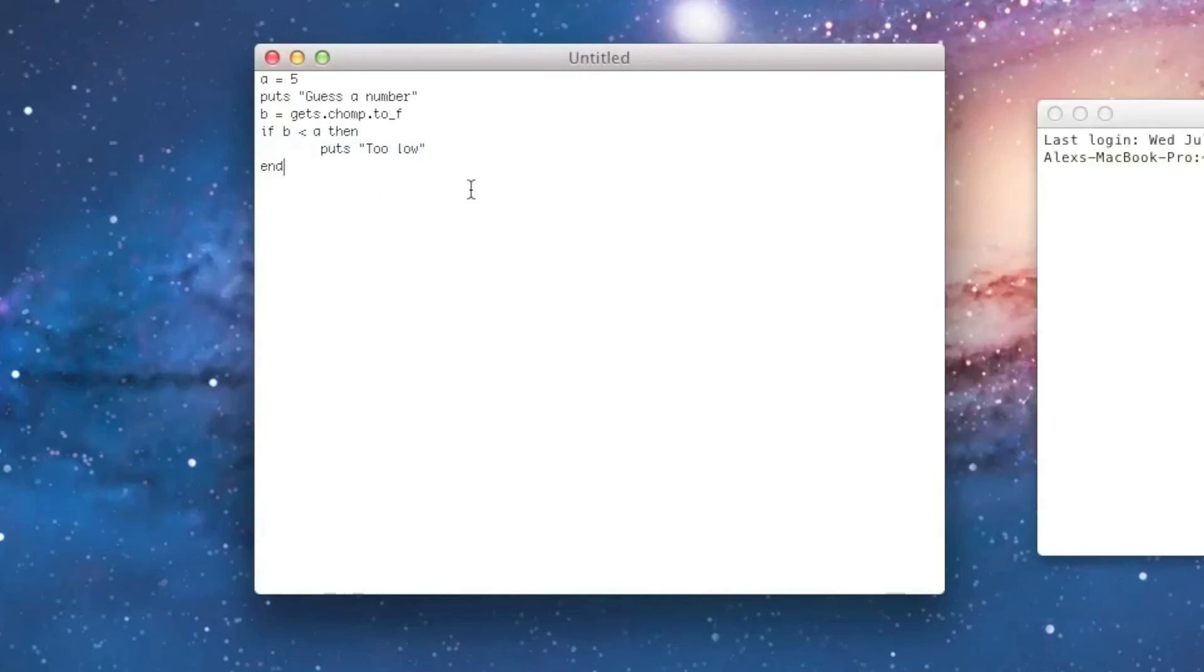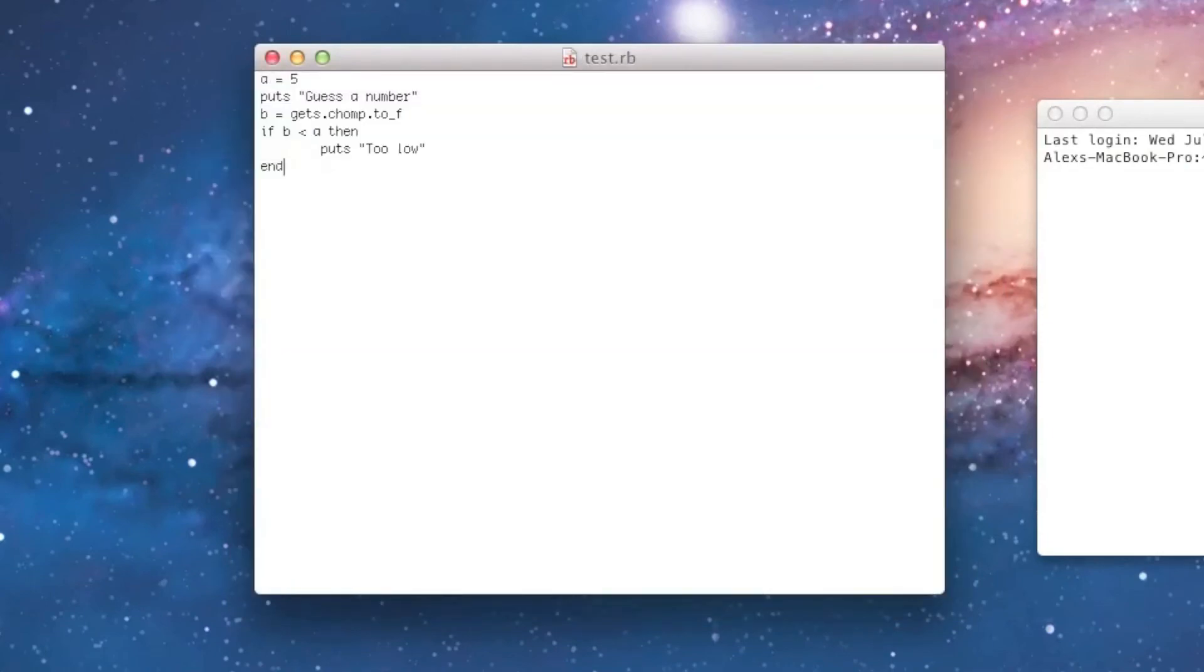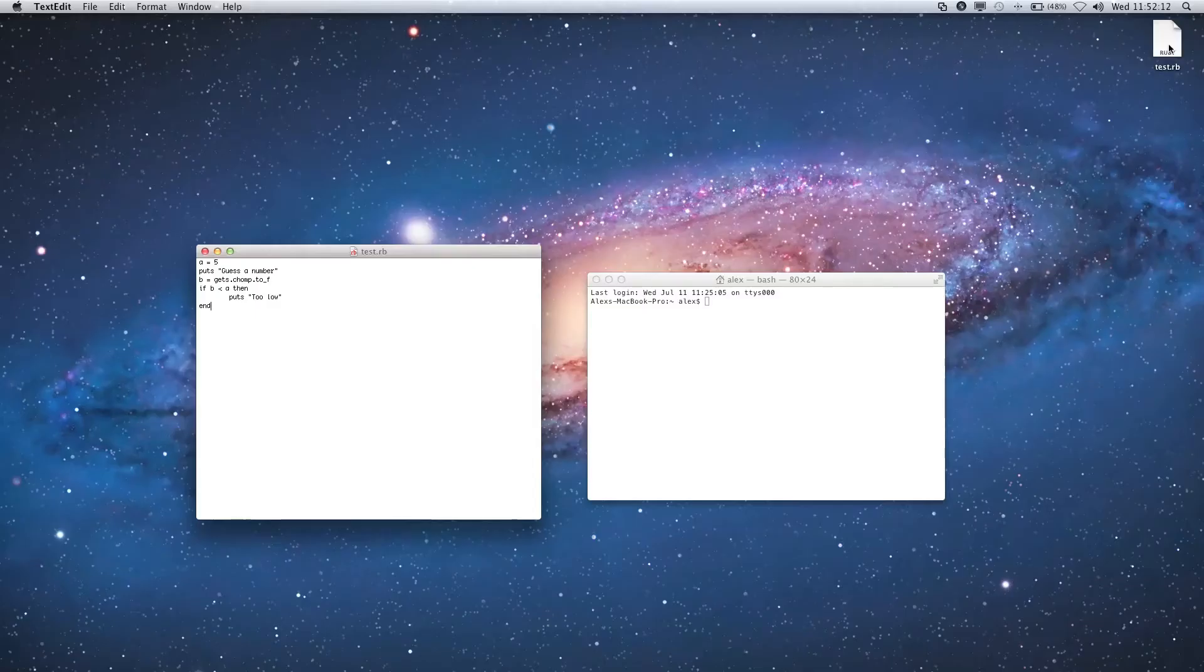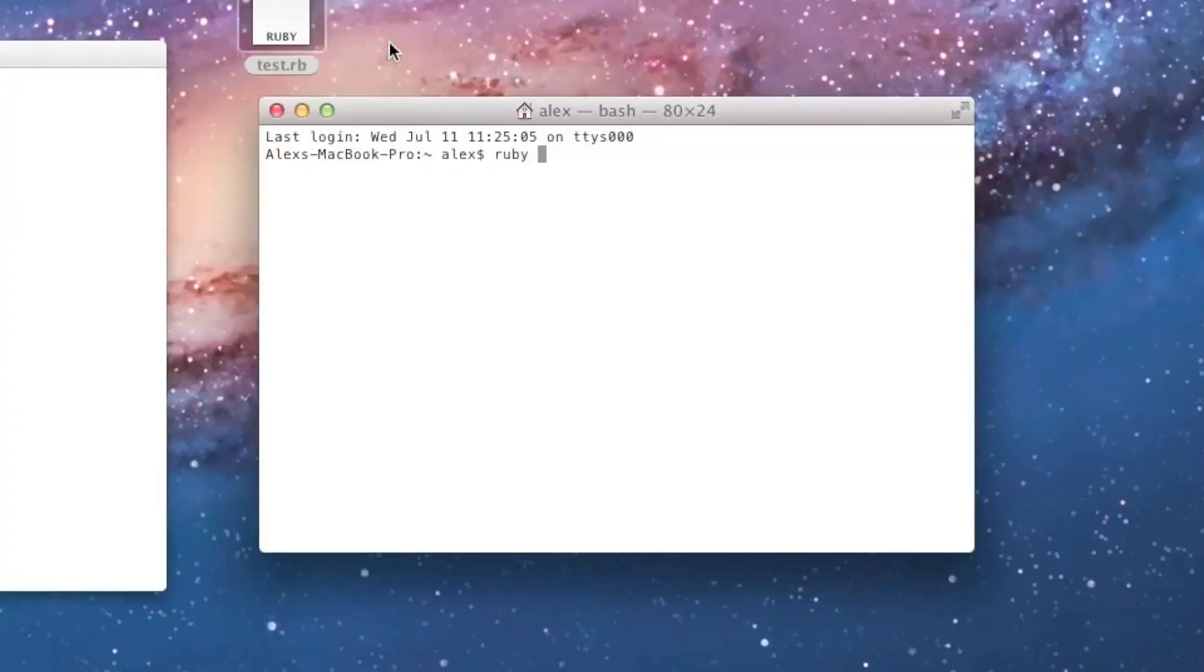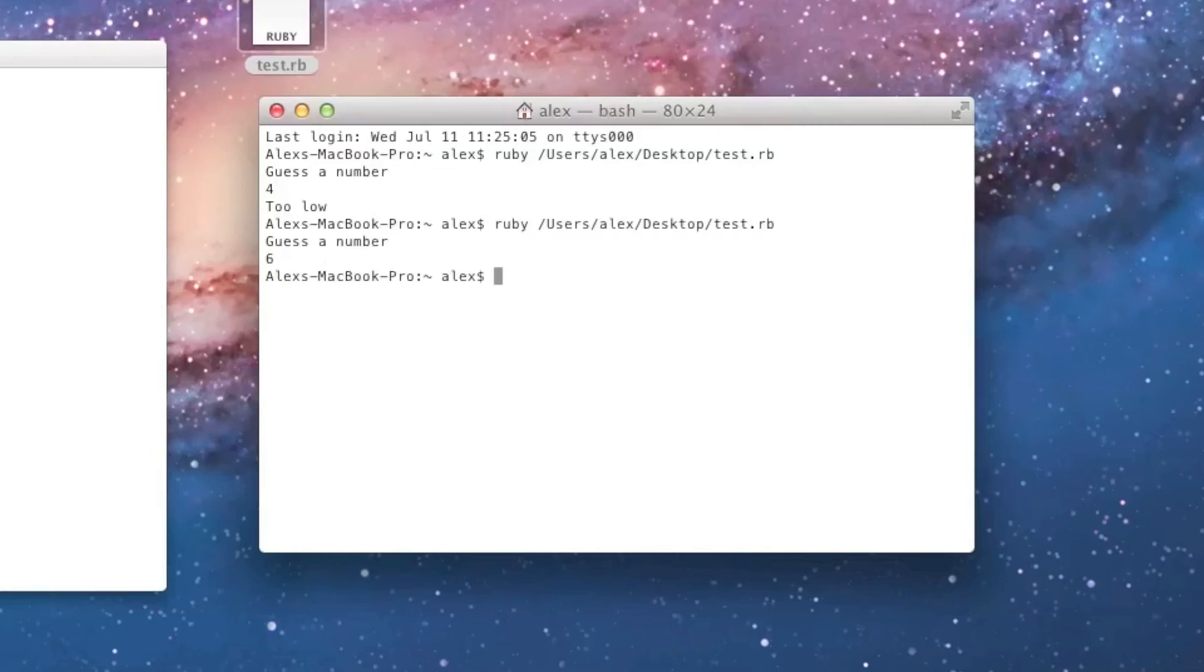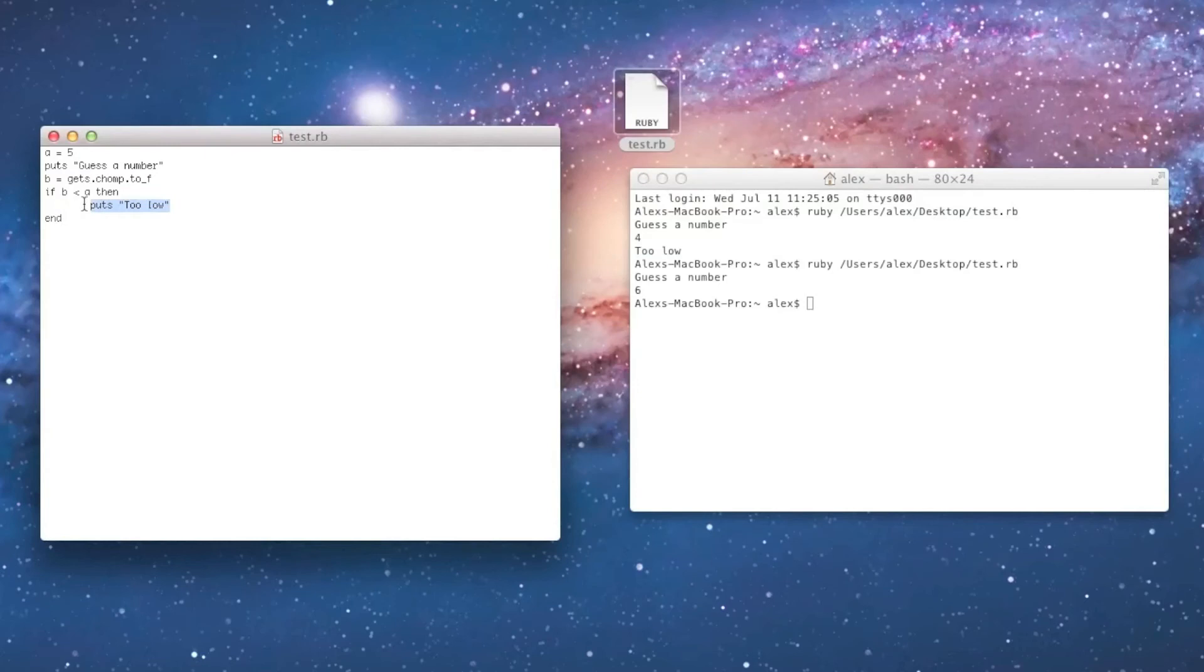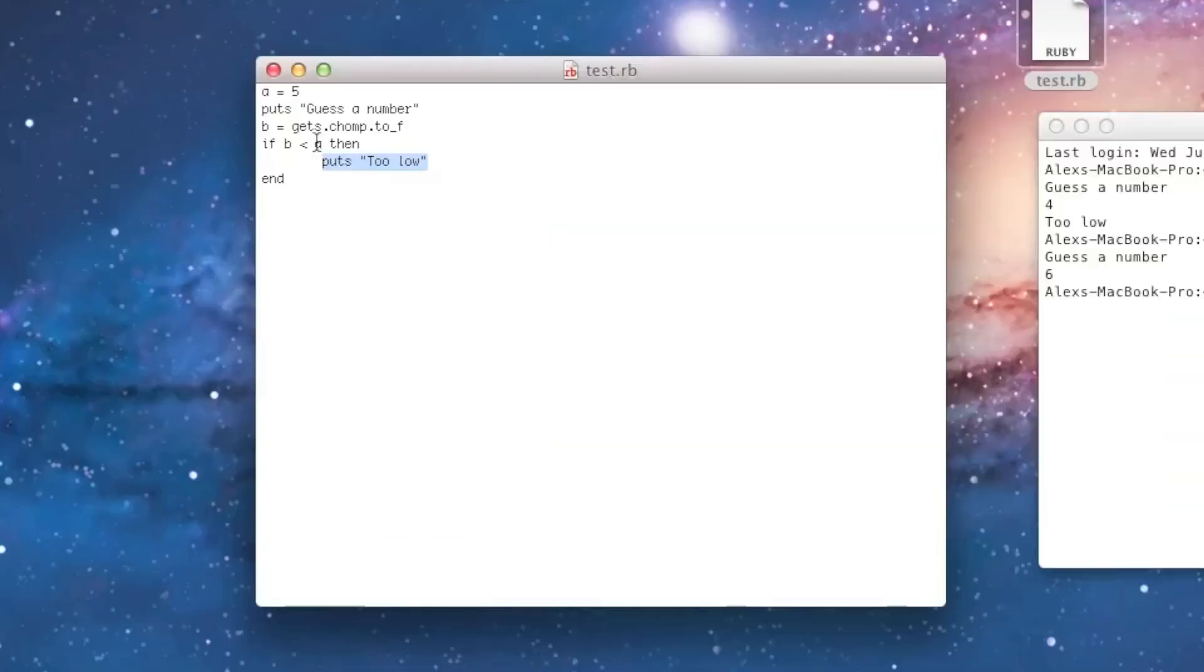So, anyway, let's go ahead and save this, and I'll call it test.rb, and I'll save it to my desktop, and now let's go ahead and run it, I'll just drag it right into terminal, and I'll guess 4, and it'll say too low. Now, if I guess 6, it won't say anything, because it didn't run this code, because B wasn't less than A, B was greater than A.